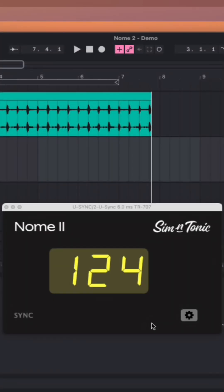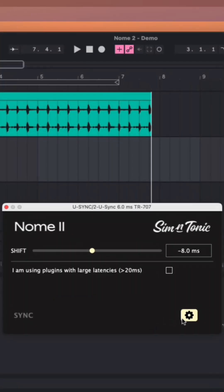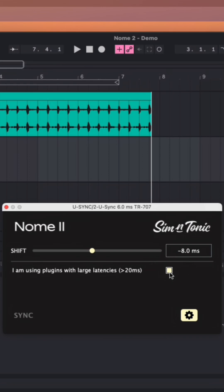Now in the scenario where you have an existing project that has lots of tracks and virtual instruments and maybe heavier plugins that induce a lot of latency, make sure that you tick the box within the U-Sync plugin, I am using plugins with large latencies of 20 milliseconds. You can still use the shift slider on the U-Sync app to make minor latency adjustments if needed.